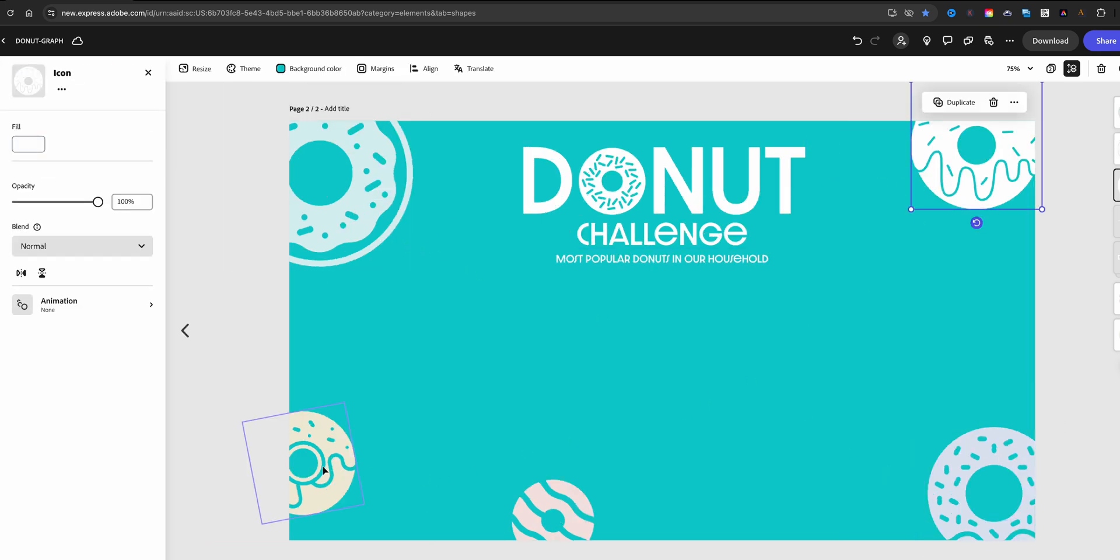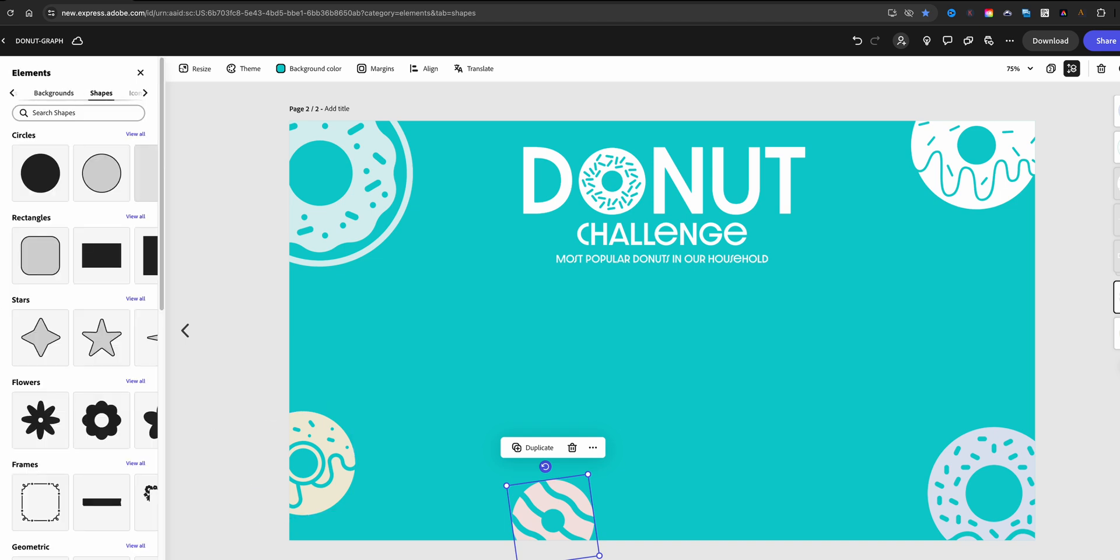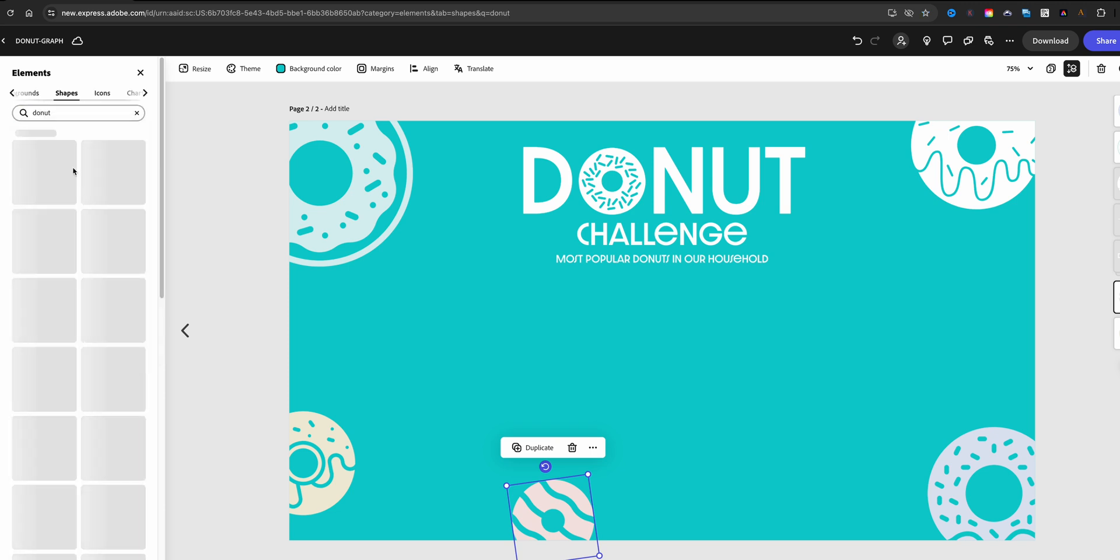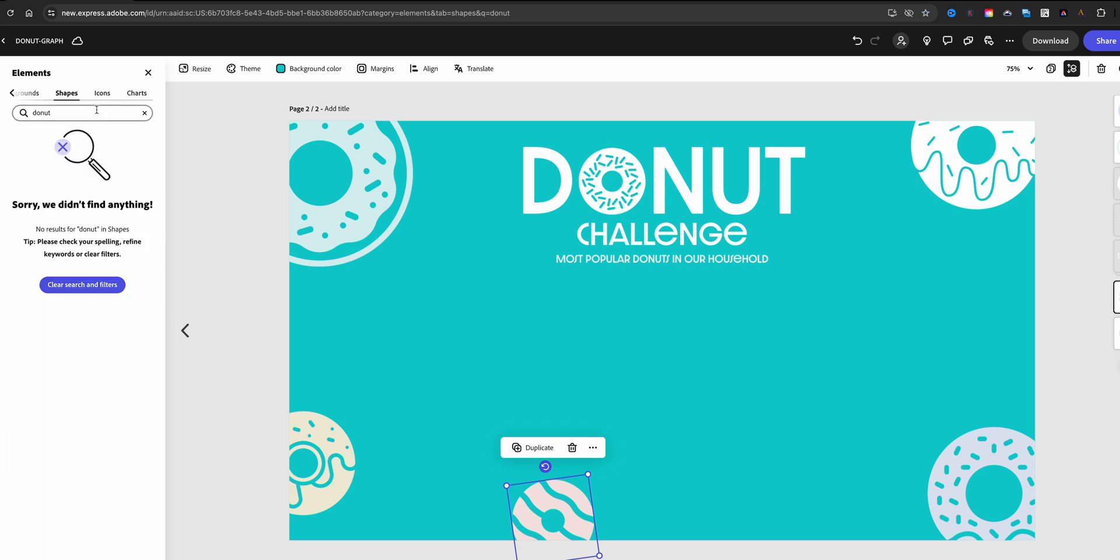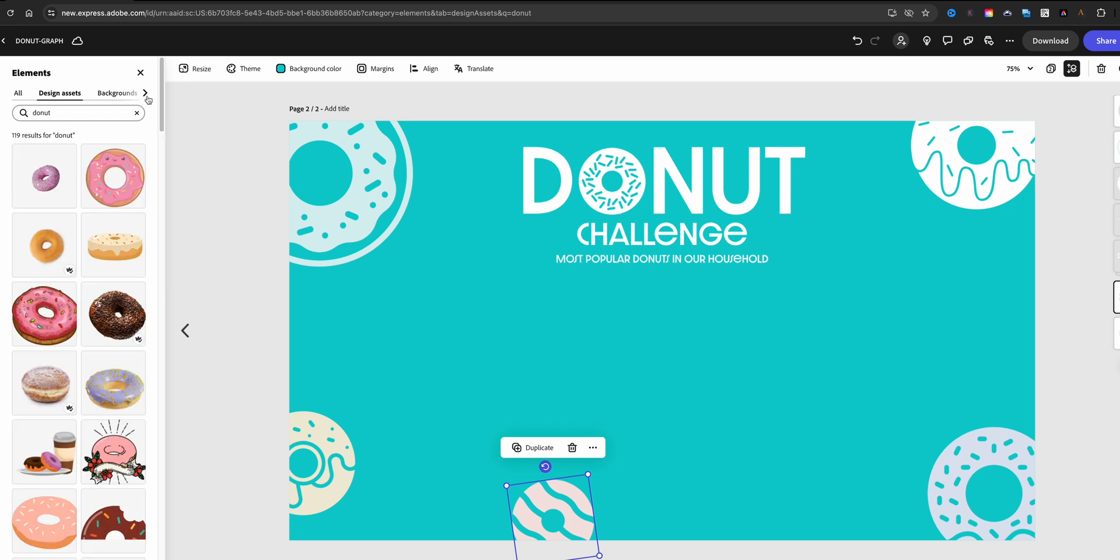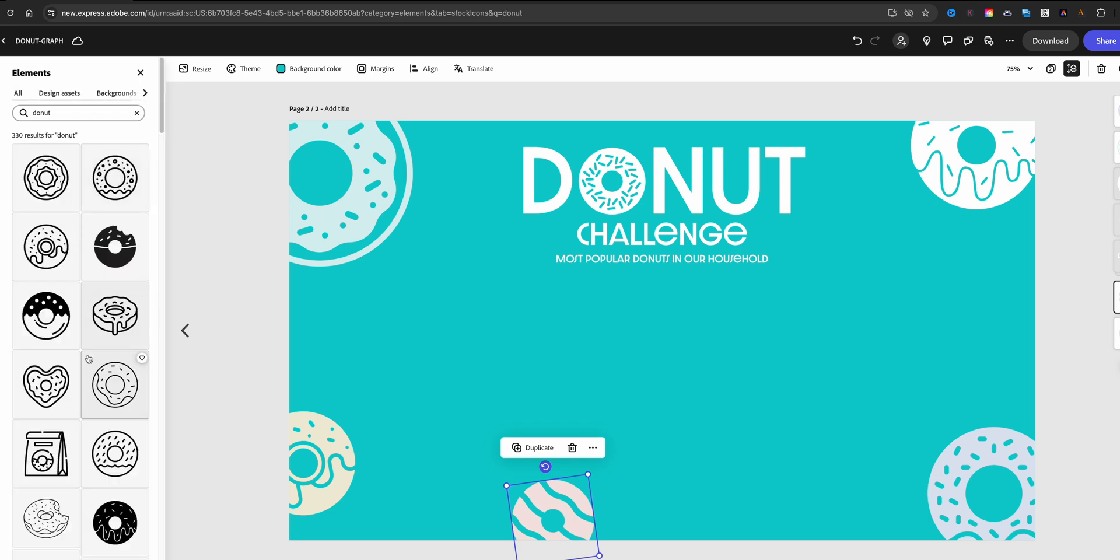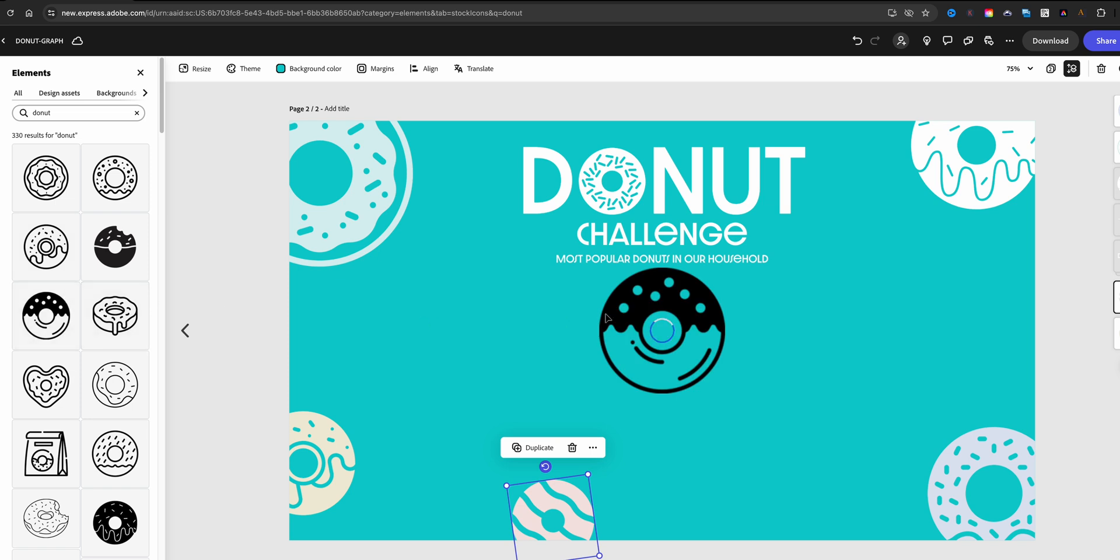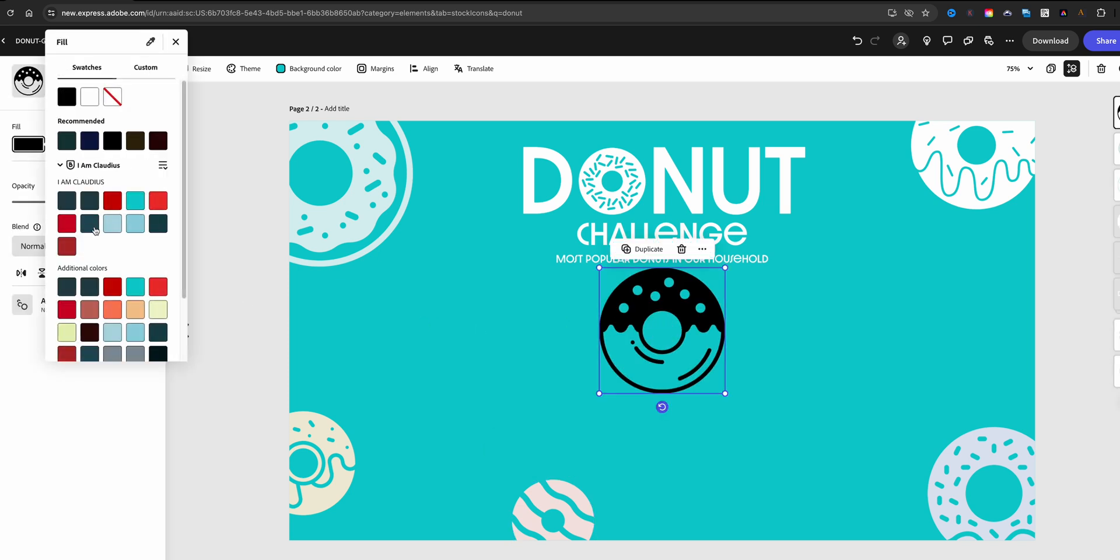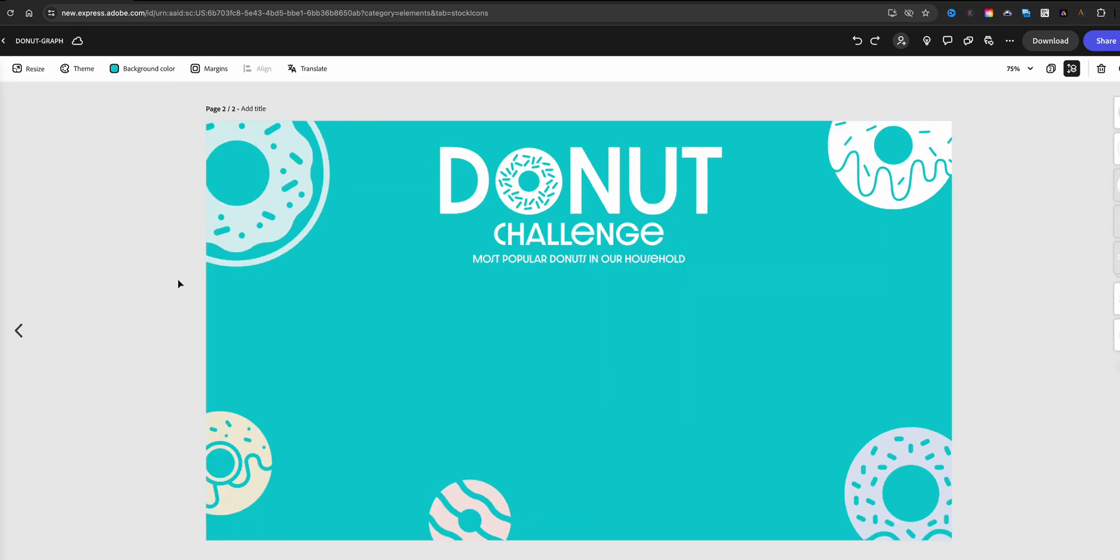Over here on the left-hand side you'll see Elements, and from here I just typed donut and I was able to find all these different donut shapes. You see here you have images, I use icons and just change the color to white, or in this case I also had some recommended colors to choose from. We're going to go ahead and remove this.